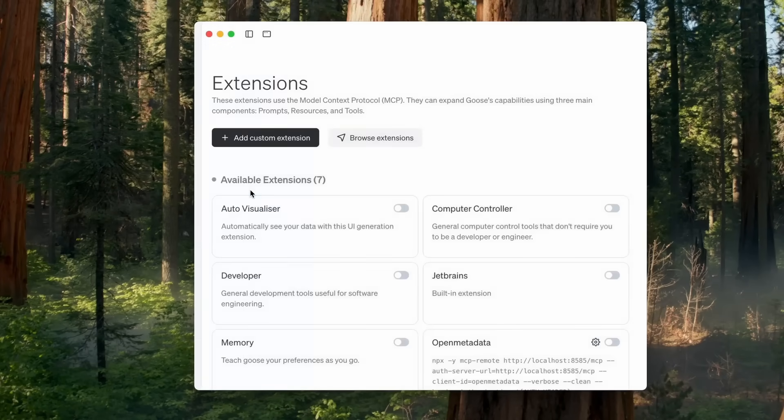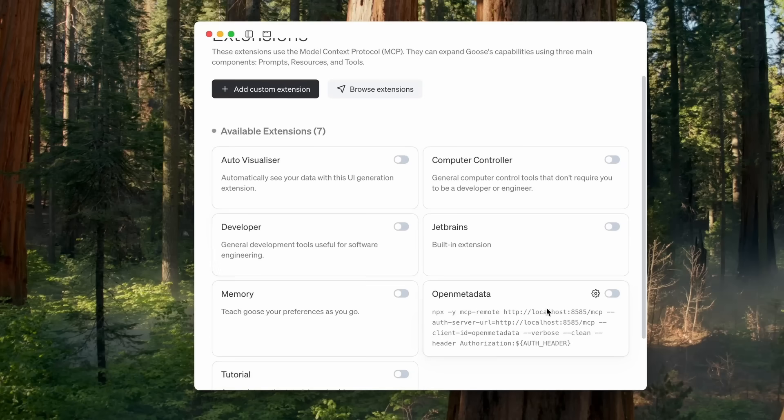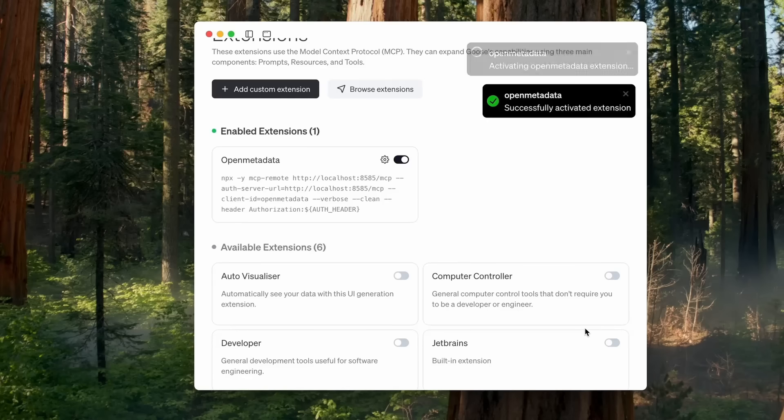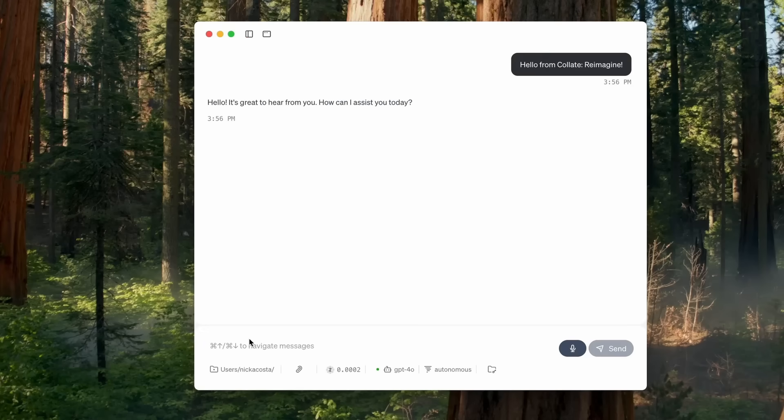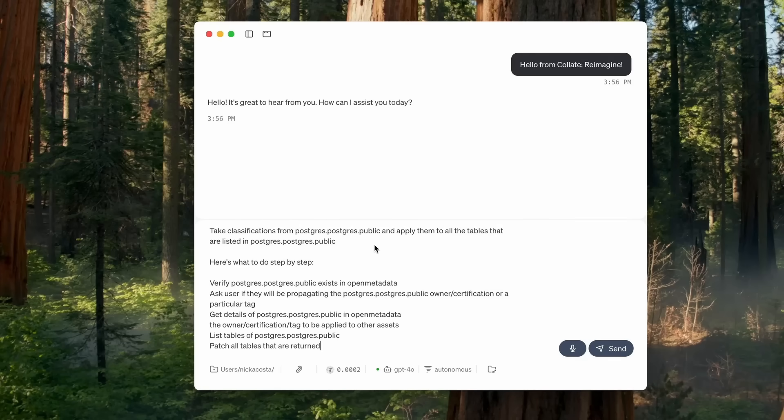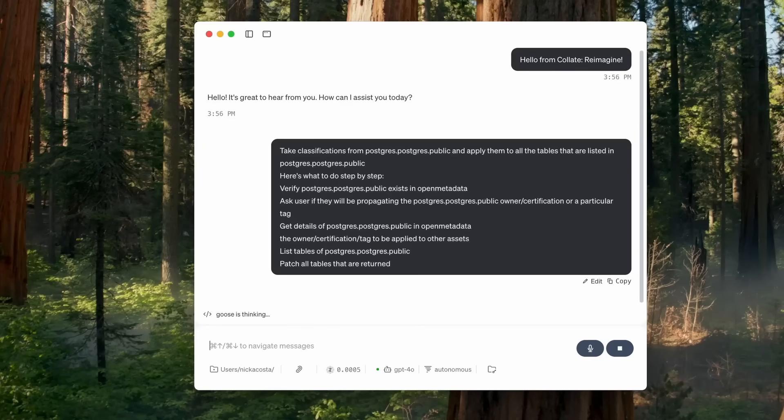And I can pair those with MCP servers here. Goose is calling them extensions. You can see the configuration for my open metadata MCP server here, and we can turn that on. Now, what I would like to do is take those classifications from that schema level and apply them to all the tables that are listed within that schema.